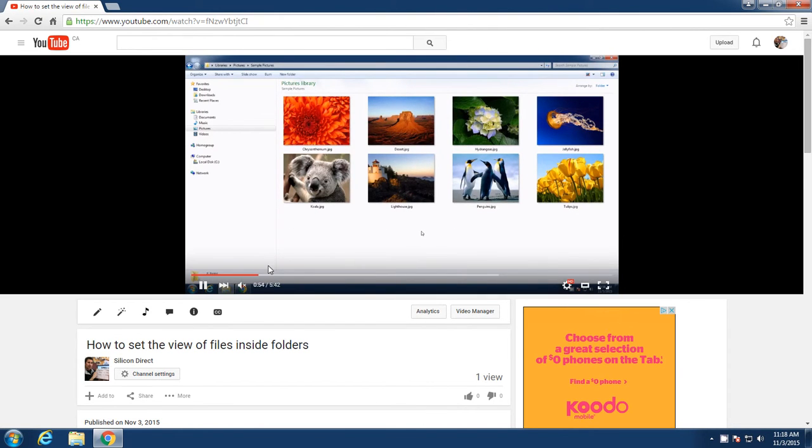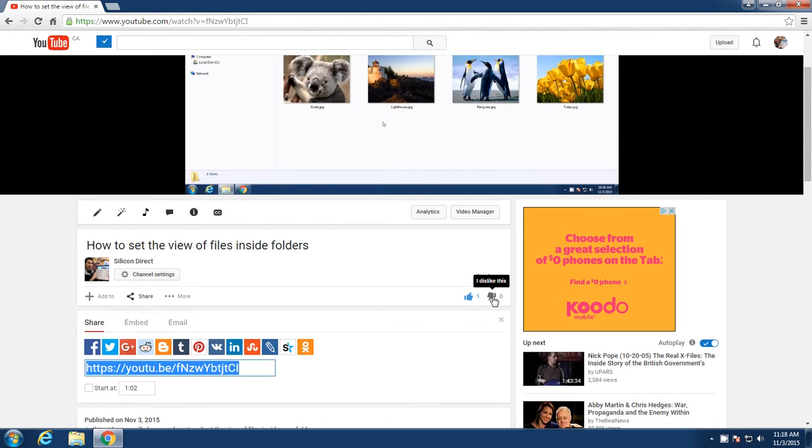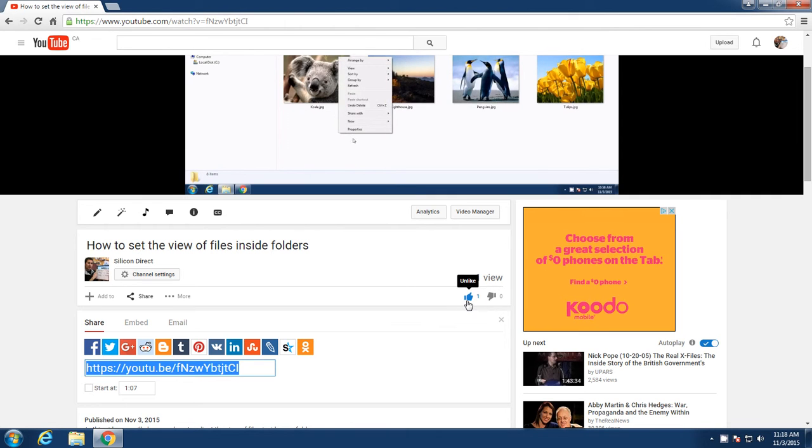Once you watch this video, if you like the video, you can go over here and click I like this. If you didn't like the video, you can click I dislike this. But don't do that. You want to go over here and click I like.